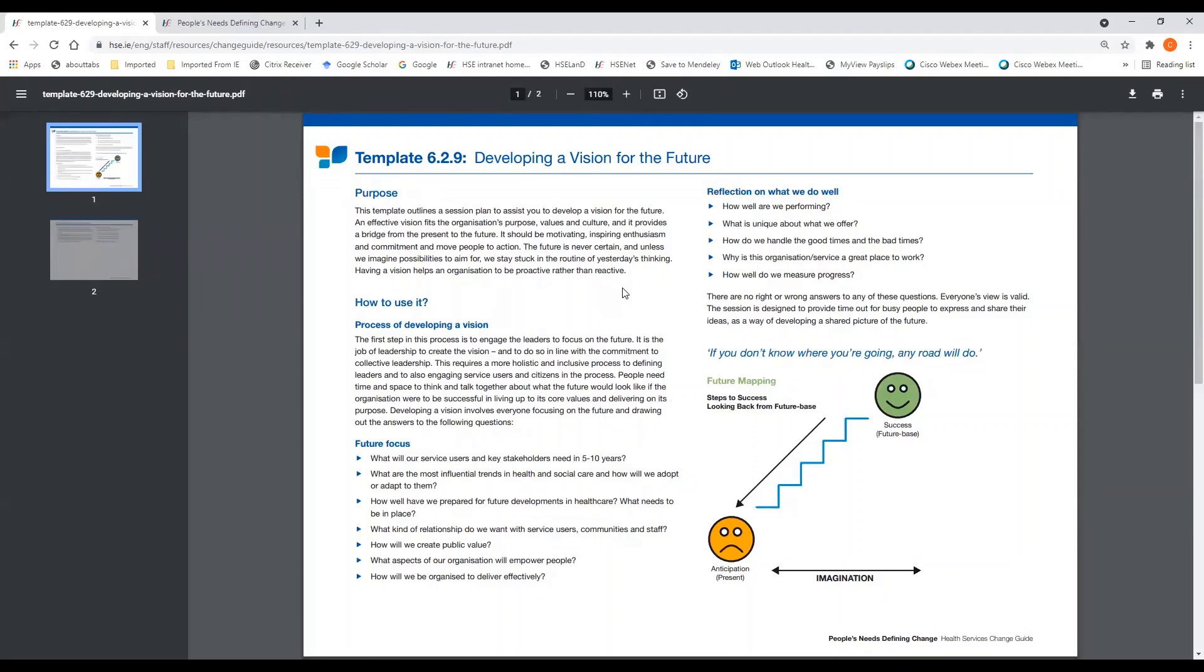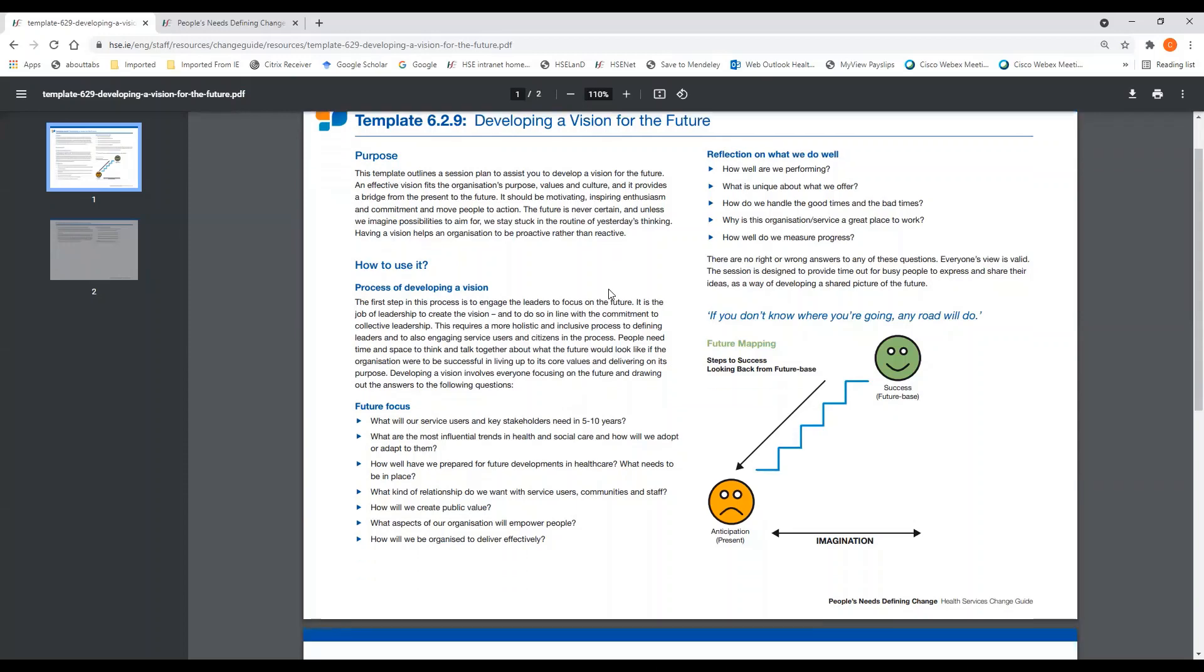The future is never certain, and unless we imagine possibilities to aim for, we may stay stuck in the routine of yesterday's thinking. Having a vision helps an organization to be proactive rather than reactive.